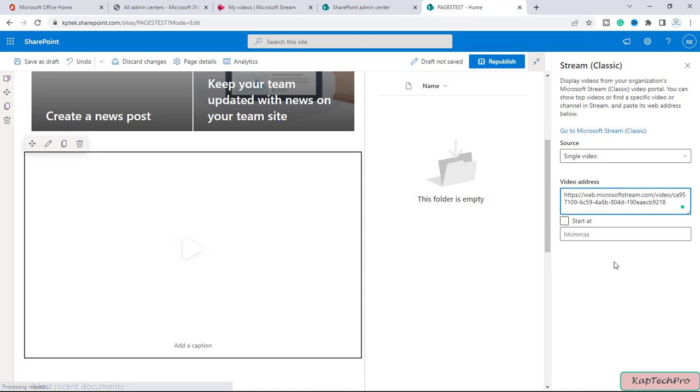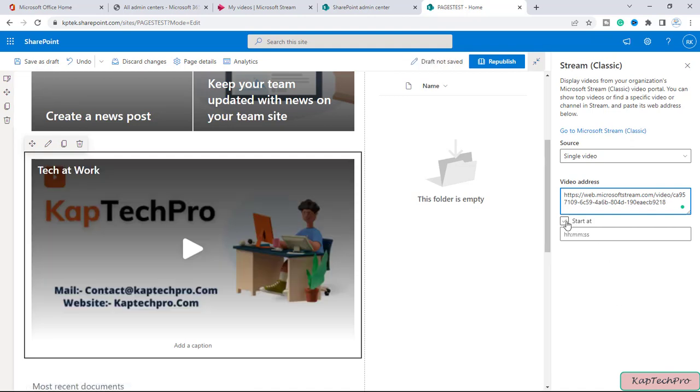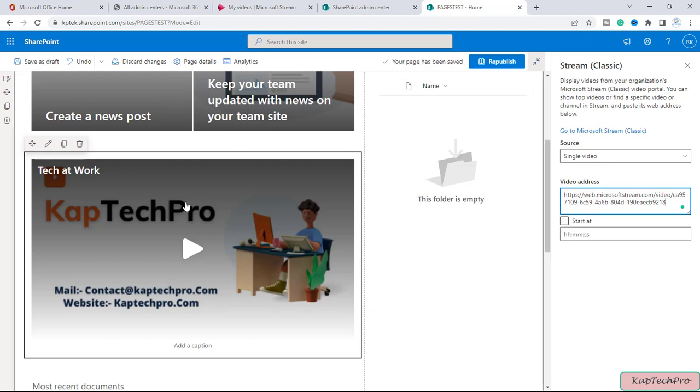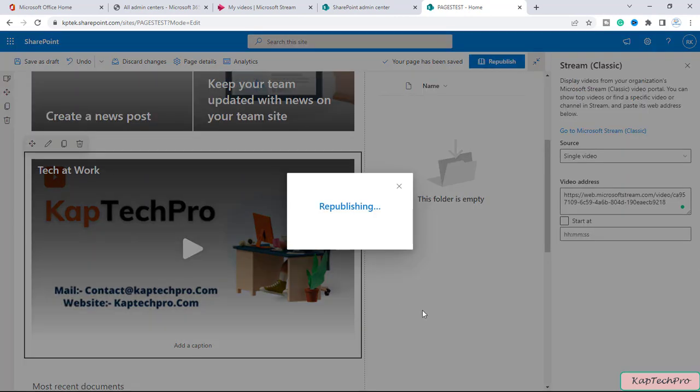After pasting the link you can select when you want this video to start, where you can mention the time here, and once you add this you can simply click on republish.